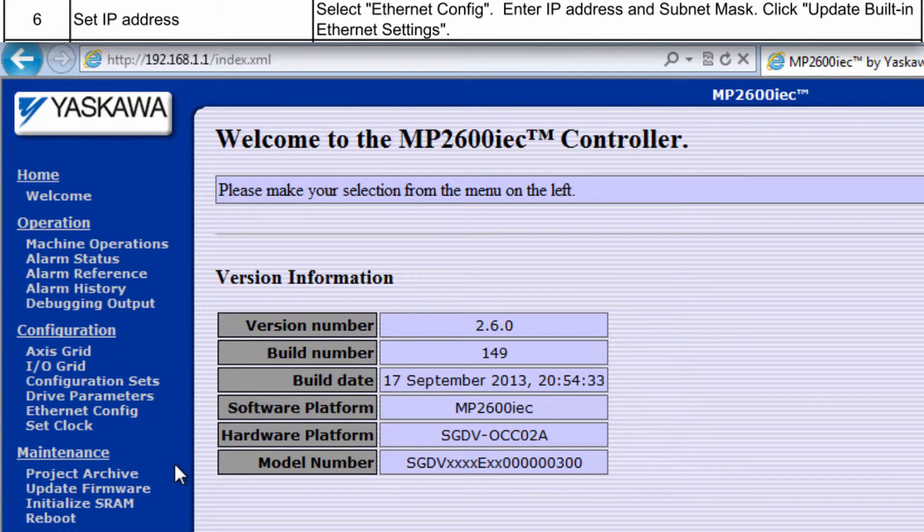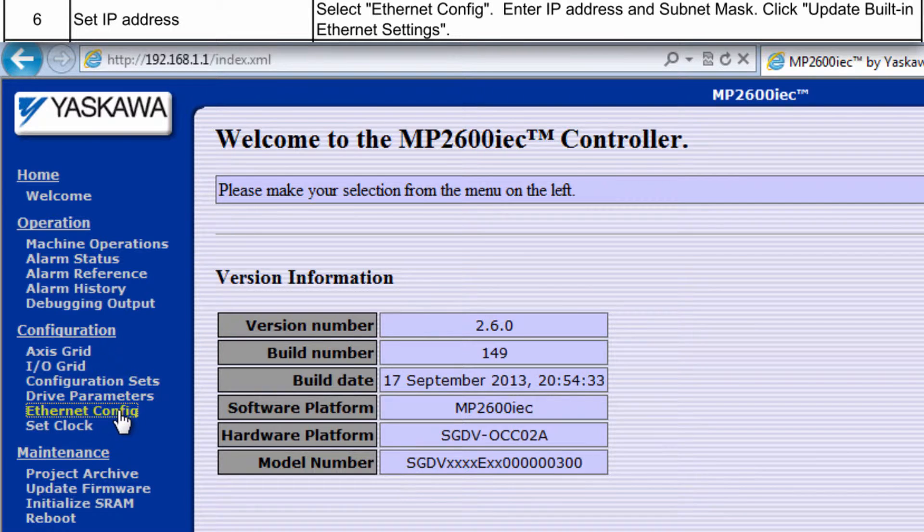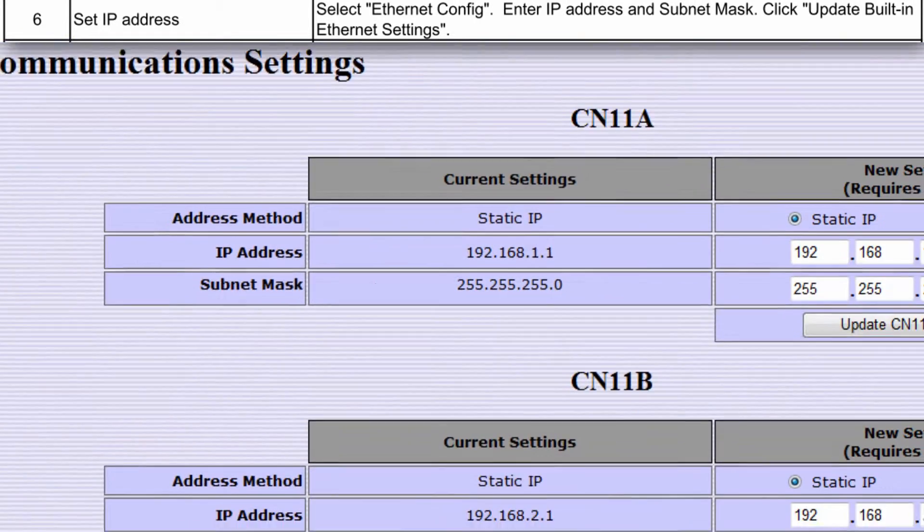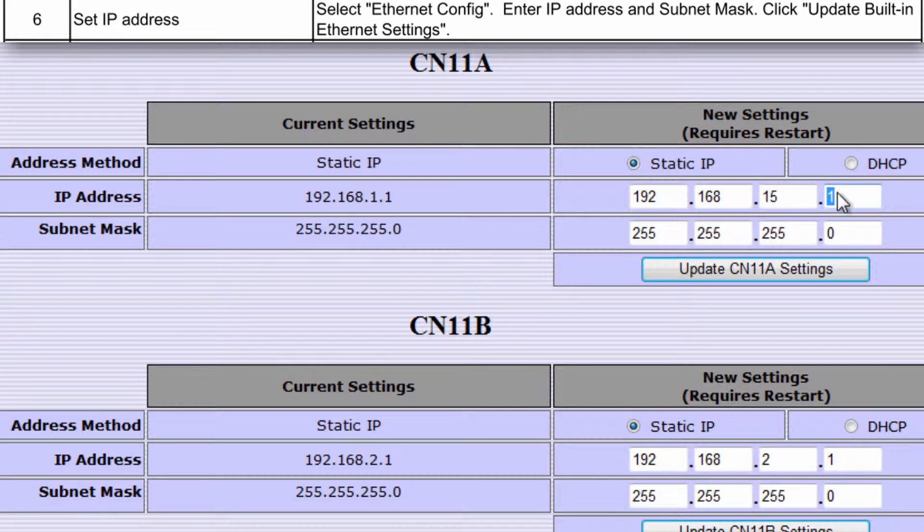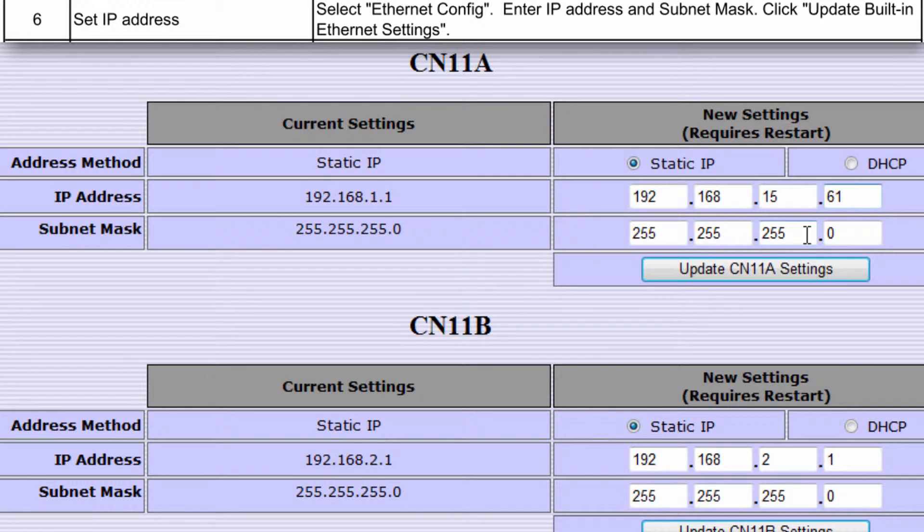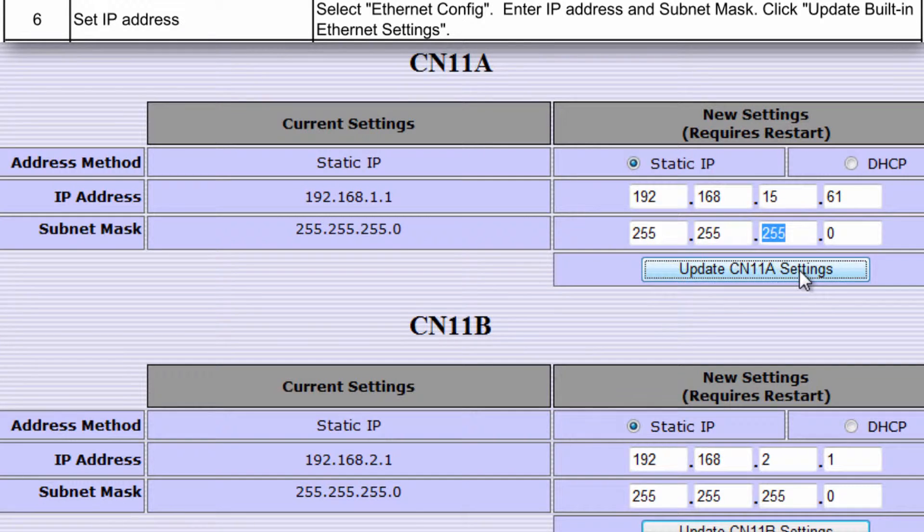Under Ethernet Config, enter the required IP address of the controller. It can be left at default, but I'll set this controller to 192.168.15.61. Leave the subnet mask at 255.255.255.0, and then click Update CN11A Settings.